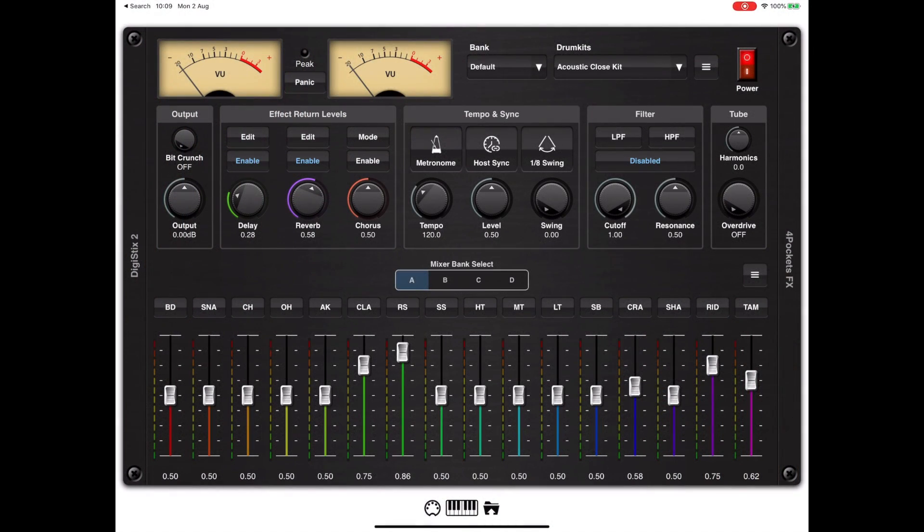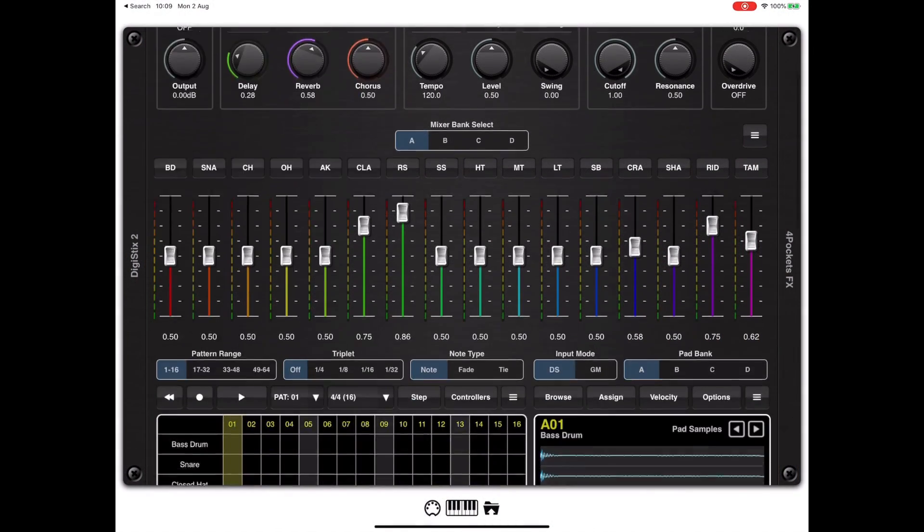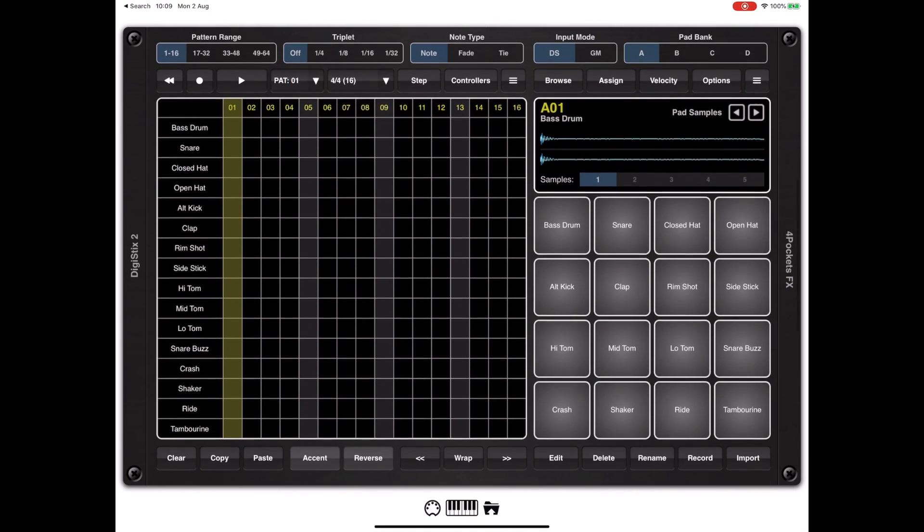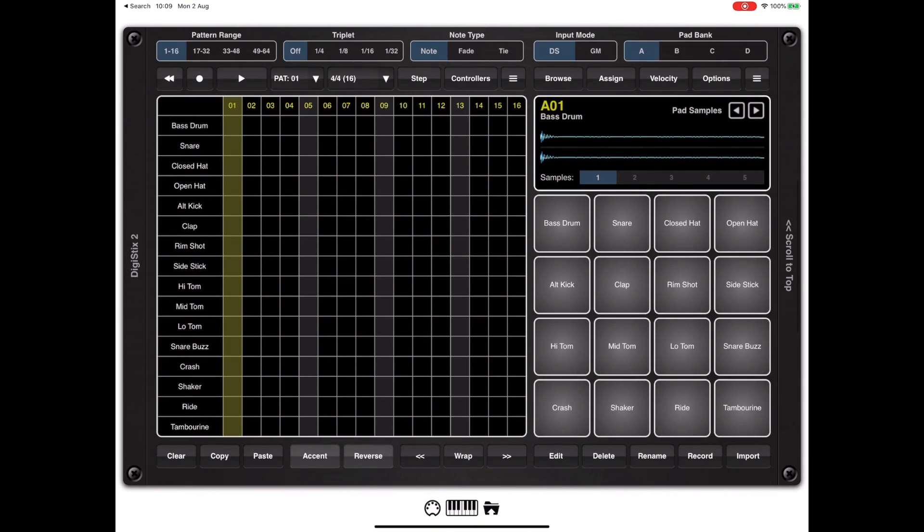Hello and welcome to my second tutorial video on DigiStix 2. In this video I want to look at the new audio slicer.